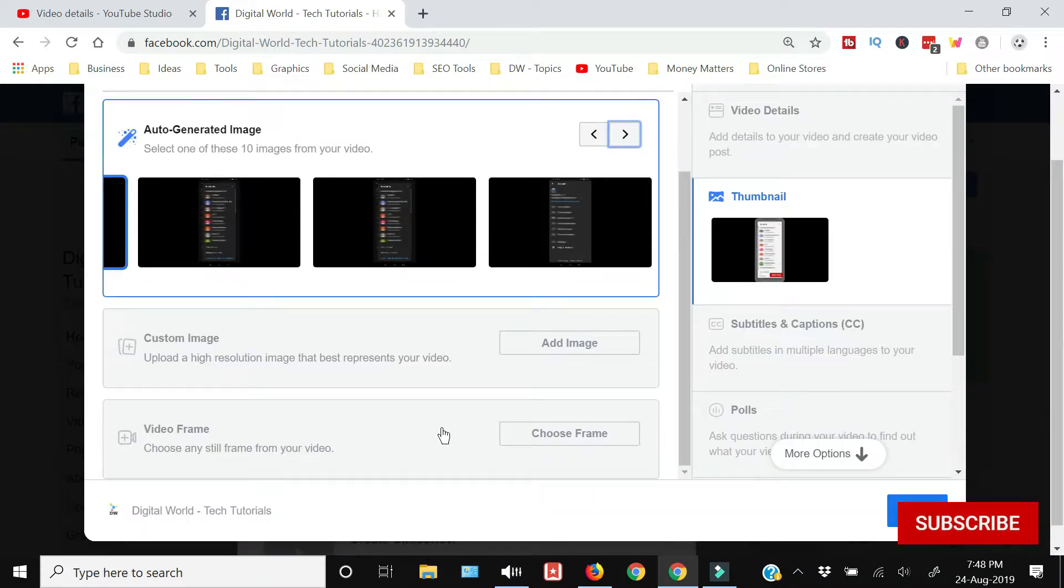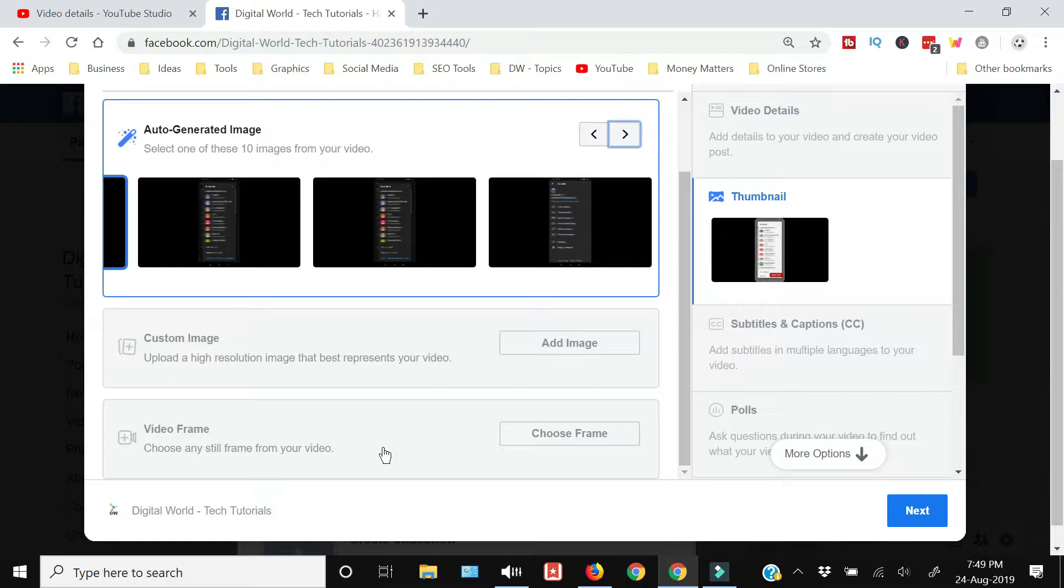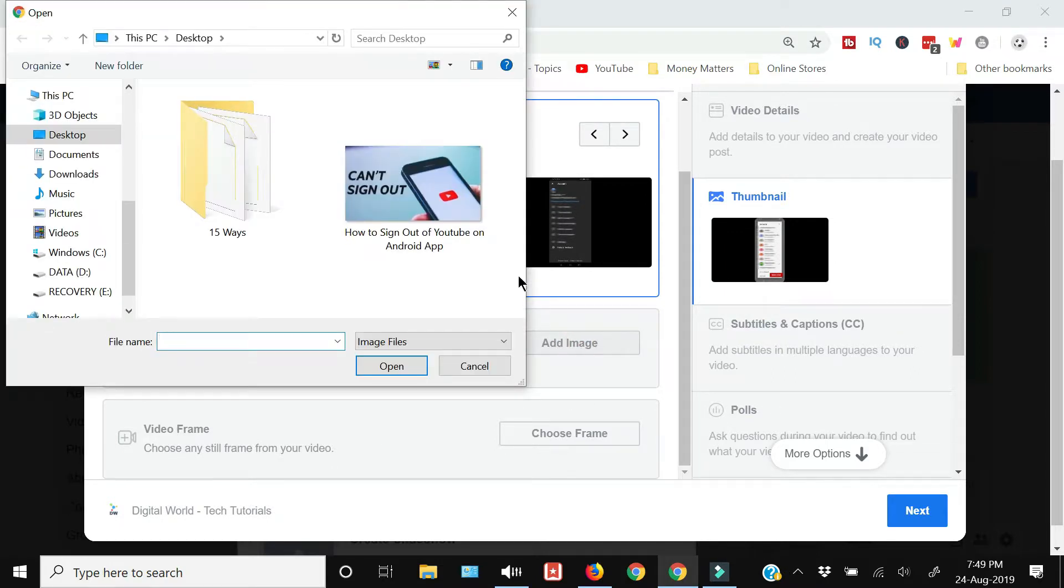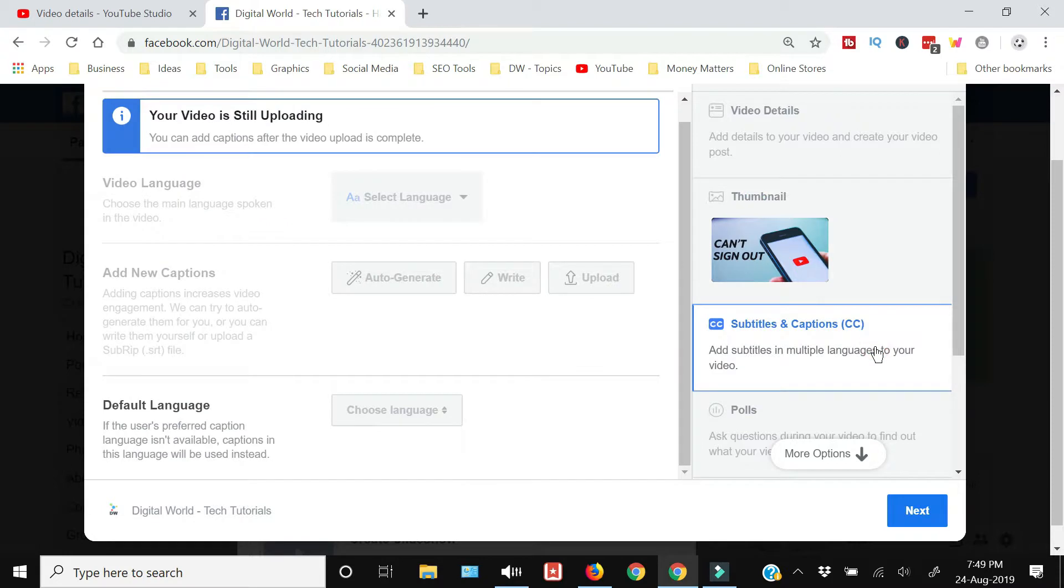You can choose a frame from within the video to make it as your thumbnail, or you can upload an image. I will upload an image onto this. And then you can see that if you have subtitles for your video you can add them here.